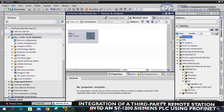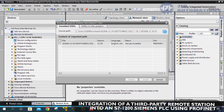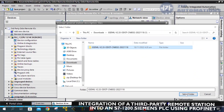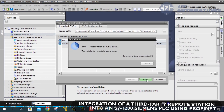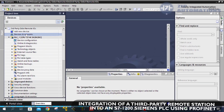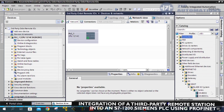As you can see, before installing the GSD file, the ODOT remote station is not available on TIA Portal. But now that we have successfully installed the GSD file, we can see the ODOT remote station ready to be added.